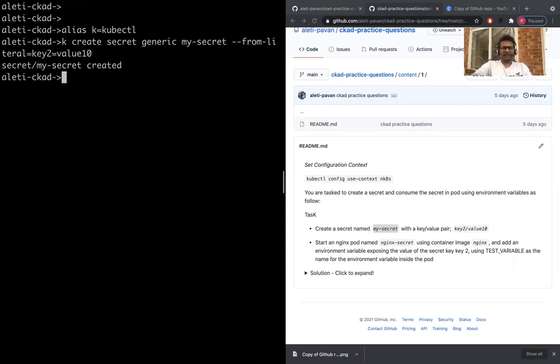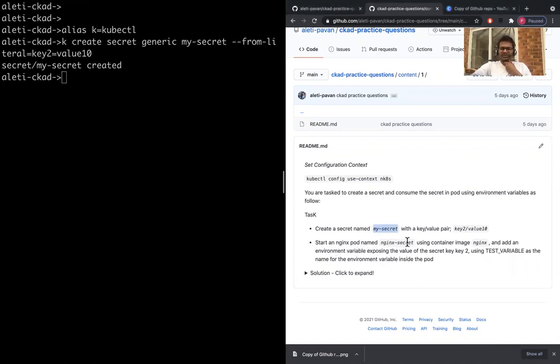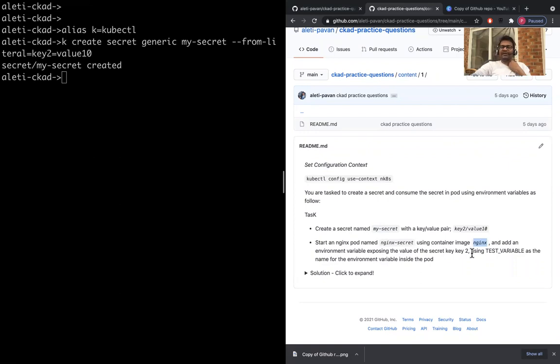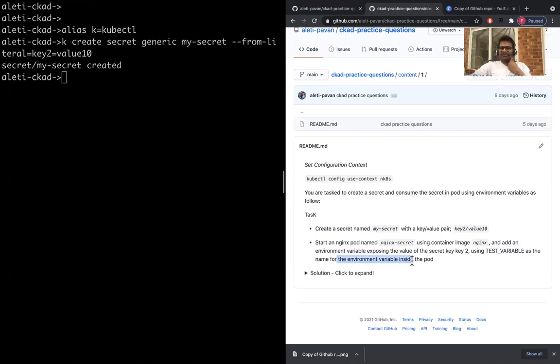Now let's create the pod. The pod name has to be nginx-secret, using the container image nginx, add an environment variable exposing the value of the secret key. The name of the variable has to be TEST_VARIABLE and it has to be inside the pod that we're creating.